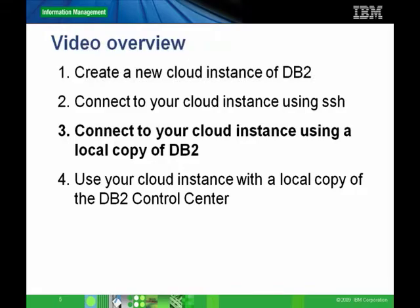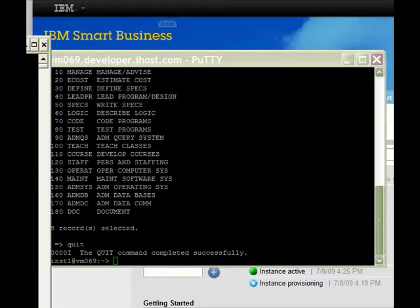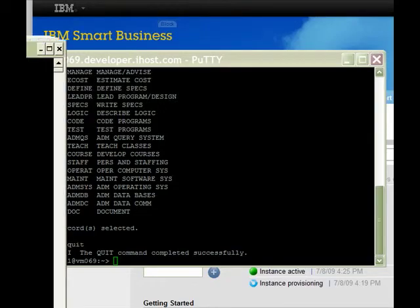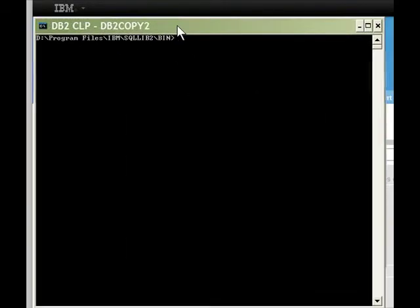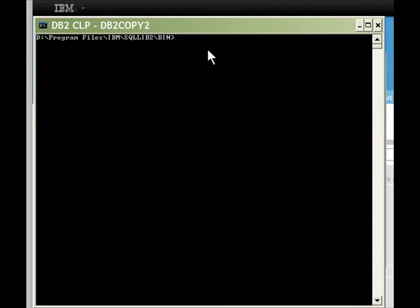We can also connect to your cloud DB2 instance using a local copy of DB2. On Windows, let's open up the DB2 command window. On Linux, you should log in as a DB2 instance owner, usually DB2Inst1. I'm on Windows, so I'm going to bring up the DB2 command window.